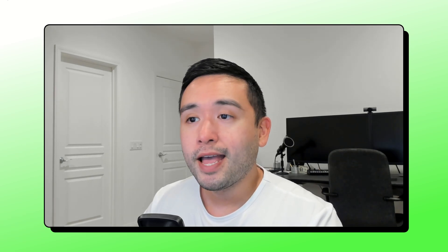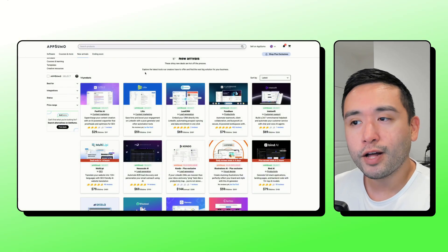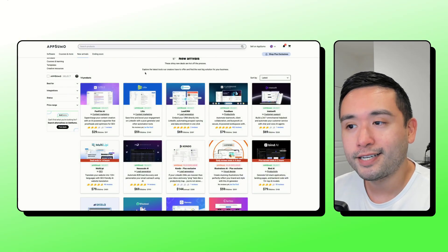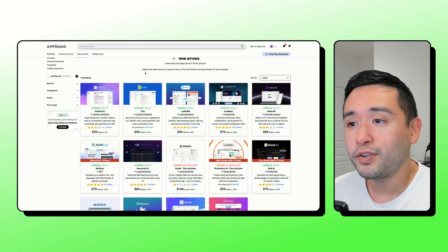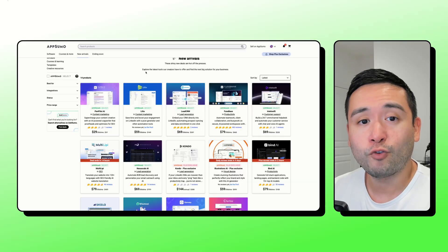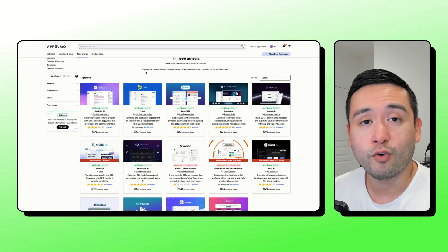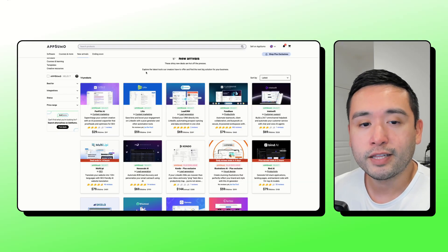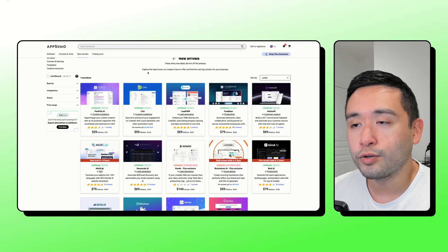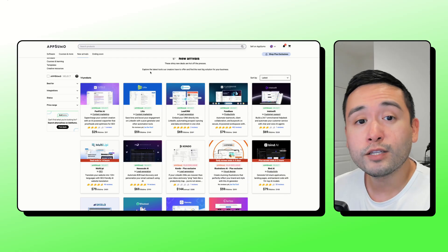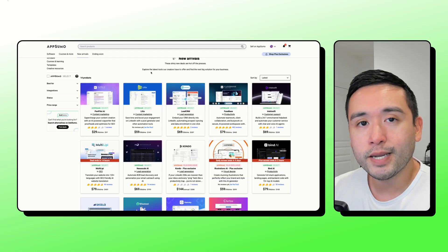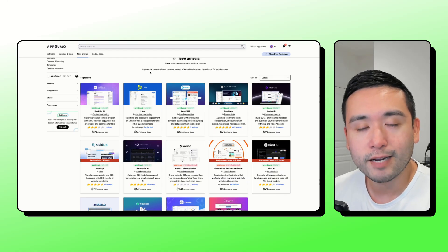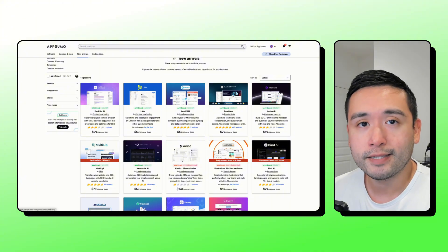AppSumo launched seven new deals this week and there are a handful of LinkedIn tools. So if you use LinkedIn on a frequent basis for your business, you'll definitely want to take note. But there is one tool that really stands out to me this week and that is Fusebase.